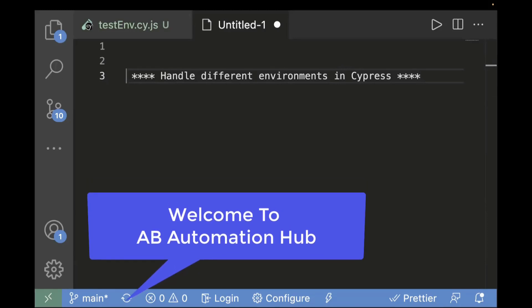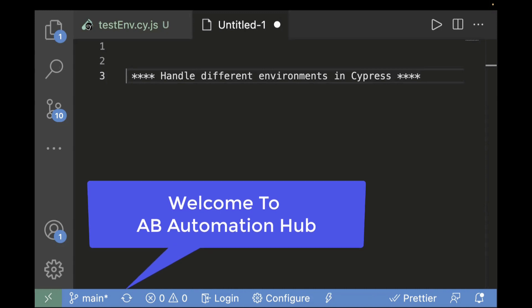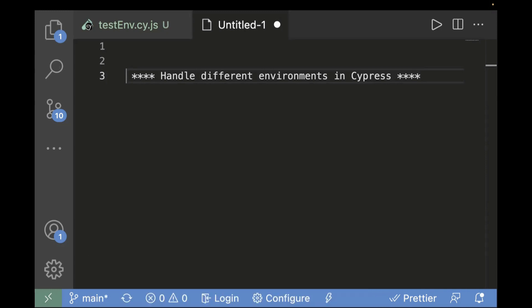Hey everyone, I'm Siddharth Asai. Welcome back to EV Automation Hub. In this video, we are going to learn one very important topic. We will learn how we can handle different environments in Cypress.